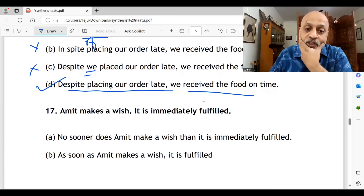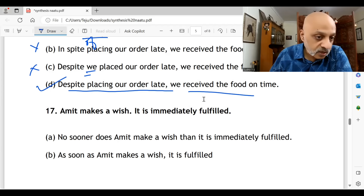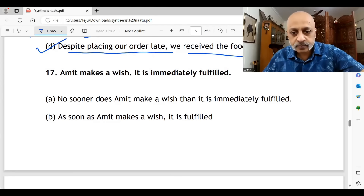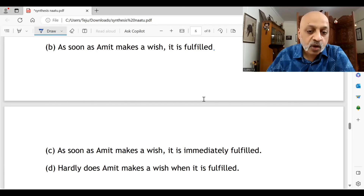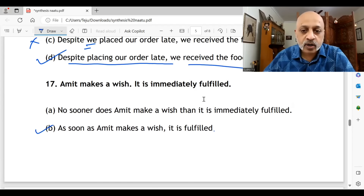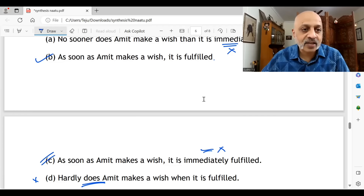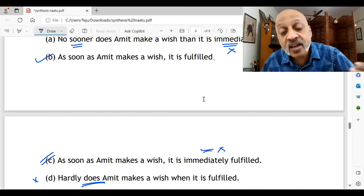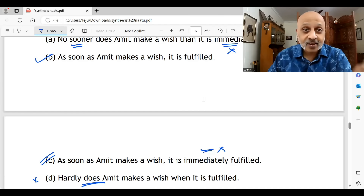Question seventeen: 'Amit makes a wish; it is immediately fulfilled.' 'No sooner does Amit make a wish than it is immediately fulfilled' — note that 'no sooner' already conveys immediacy, so using 'immediately' is redundant. 'As soon as Amit makes a wish, it is fulfilled' — yes, option B. 'As soon as Amit makes a wish, it is immediately fulfilled' — again, 'immediately' is redundant with 'as soon as.' 'Hardly does Amit make a wish when it is fulfilled' — option D is wrong. Option B is correct. Remember: 'as soon as' and 'no sooner' both convey immediacy, so you don't need to use 'immediately' with them.